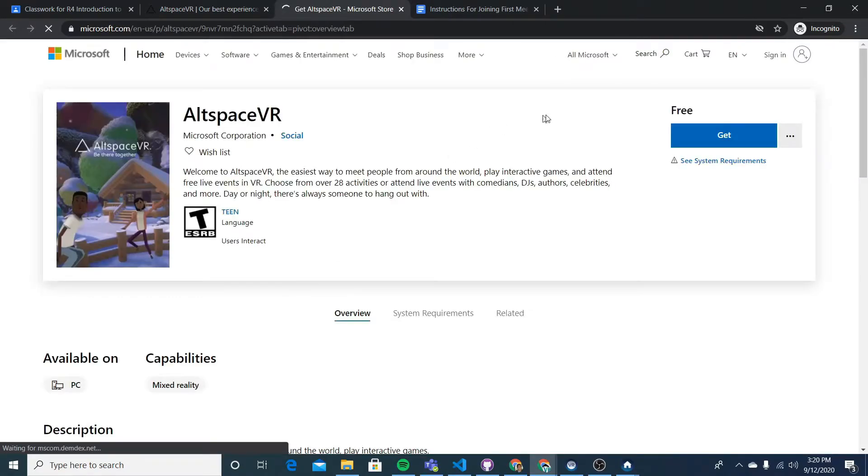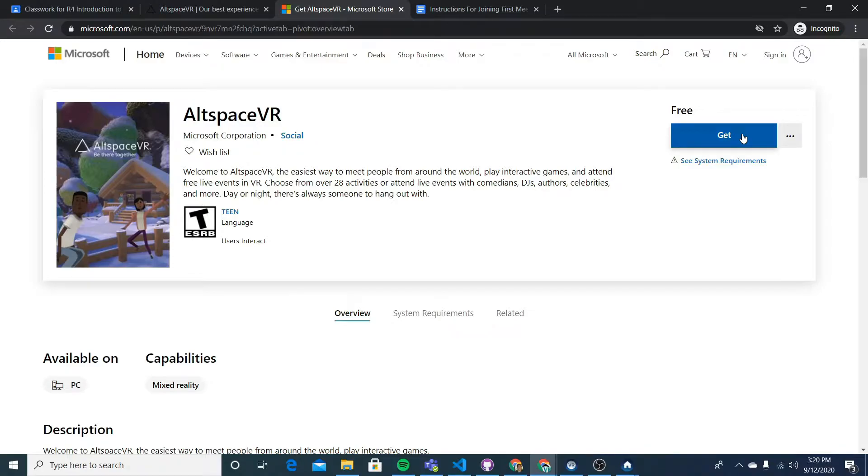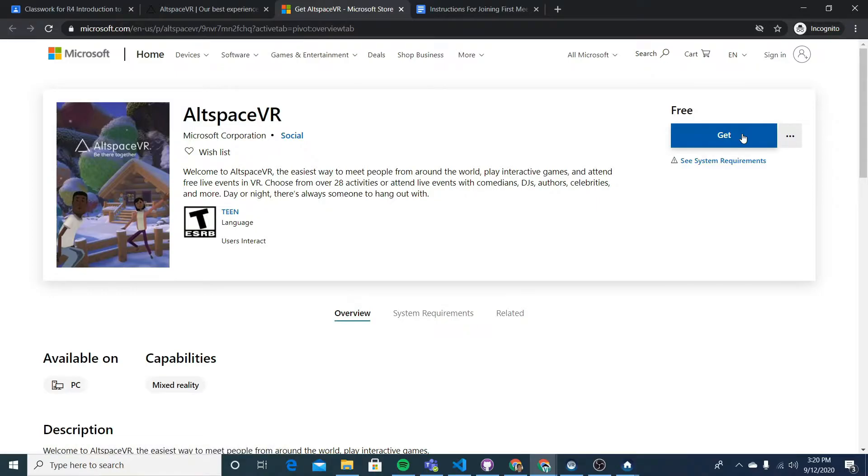So I'll click on Windows Store, I'll press get, which will install AltspaceVR on my computer. Now, there is no Mac client right now. So if you are trying to access it on a computer, it has to be a computer that runs Windows.